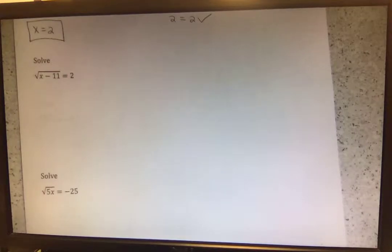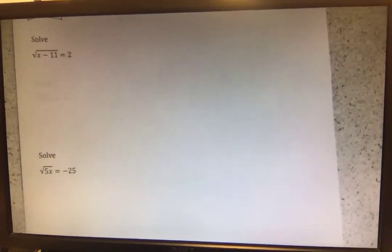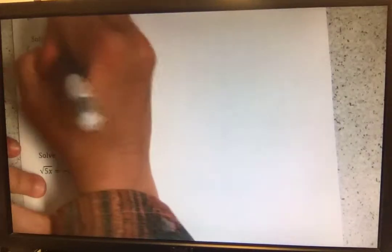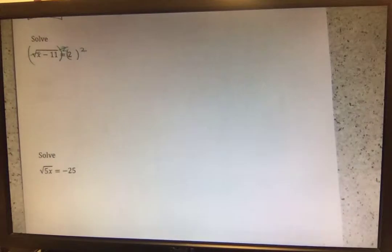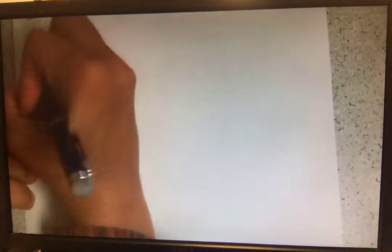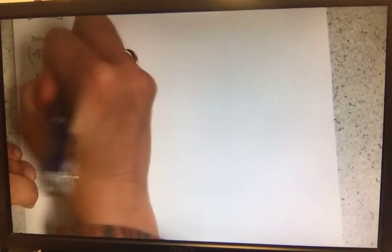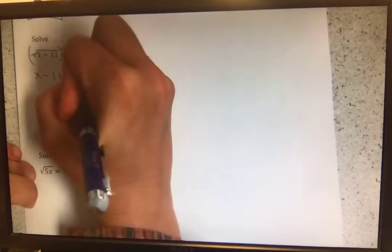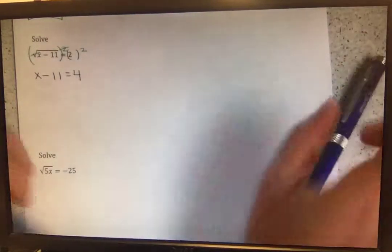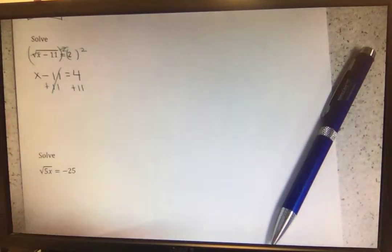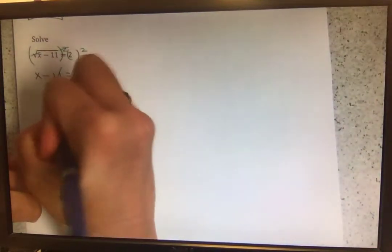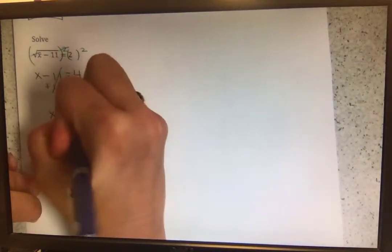Same thing for the next one. It asks us to solve the square root of x minus 11 equals 2. Getting rid of that square root, we are going to square both sides so the square and the square root cancel each other out. We're left with x minus 11 equals 2 squared, which is 4. Adding 11 to both sides to get x by itself, we are left with x equals 15.